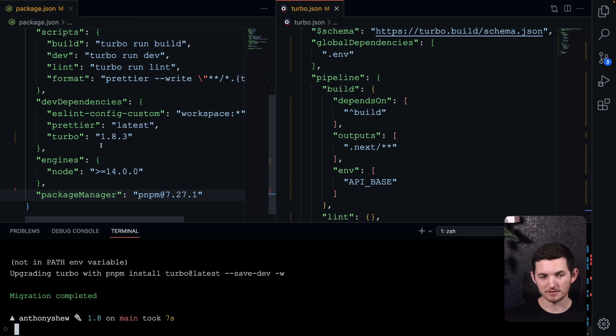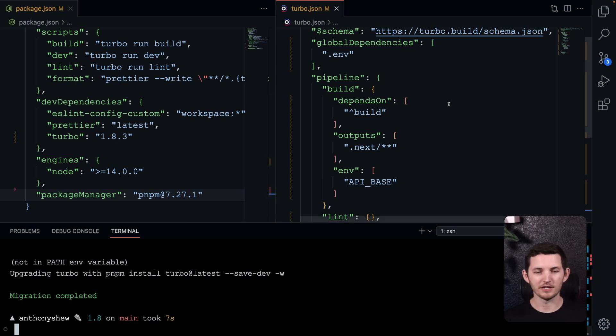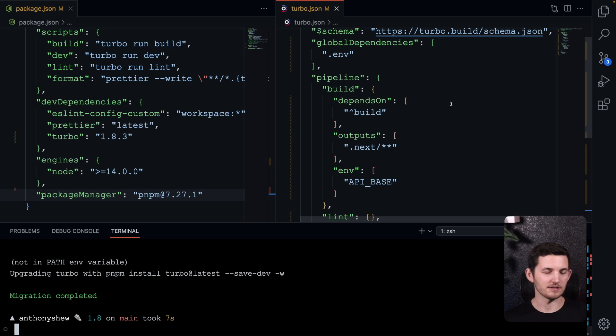The Turbo version has been changed to 1.8, as we were hoping for, and over here in our Turbo JSON, we're going to see some changes.